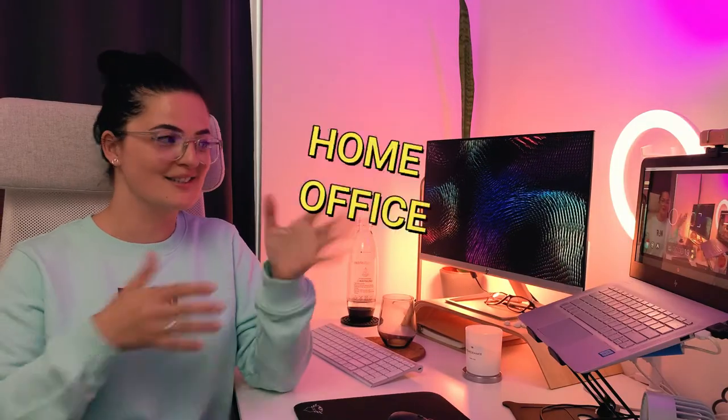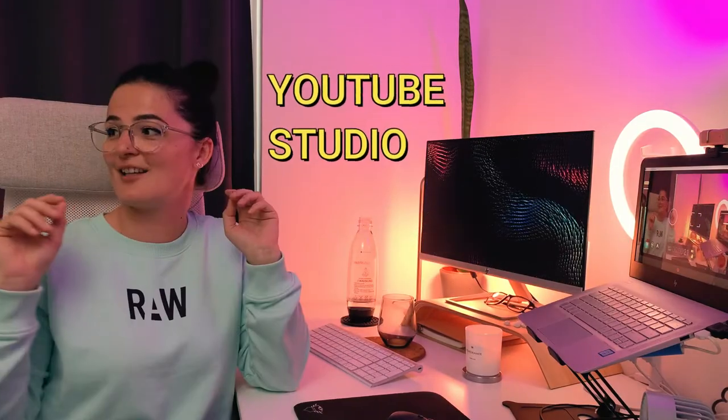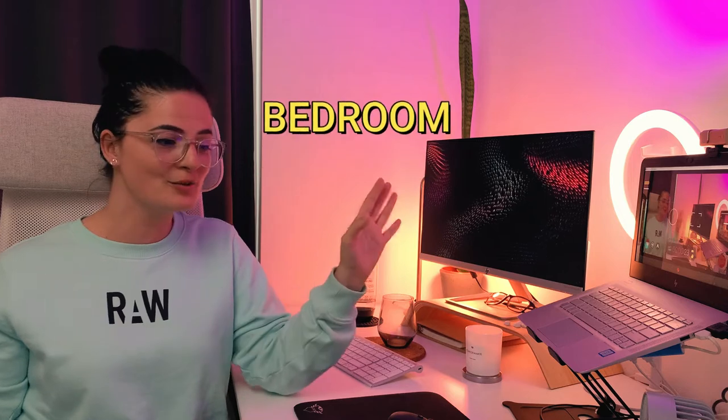This is where I do smart things and this is where I do other things. Hey! What did you think? I sleep there. So this is my home desk setup slash YouTube studio slash bedroom and you can really do a lot with a small space.